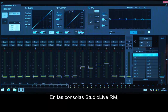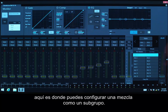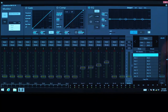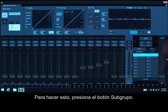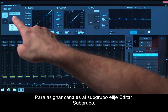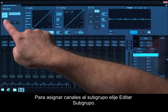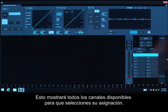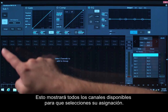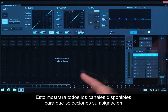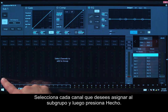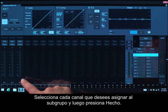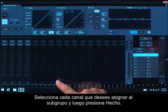On the StudioLive RM Mixer, this is also where you can set up the mix as a subgroup. To do this, press the Subgroup button. To assign channels to the subgroup, choose to edit the subgroup. This will show all available channels for you to select for assignment. Select each channel you want to assign to the subgroup, then press Done.